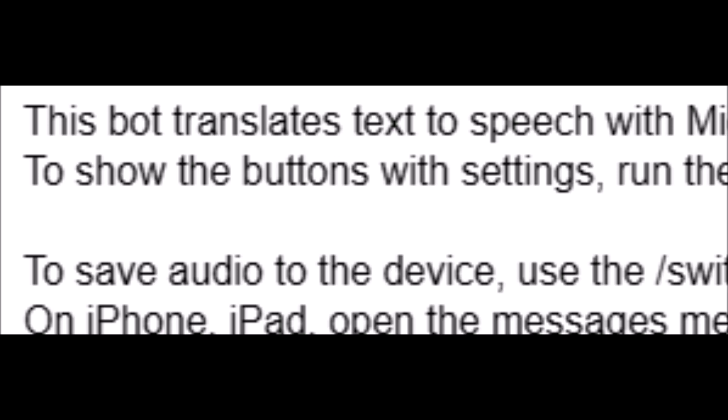To change the response format with voice messages or audio music files, use the slash switch format command.